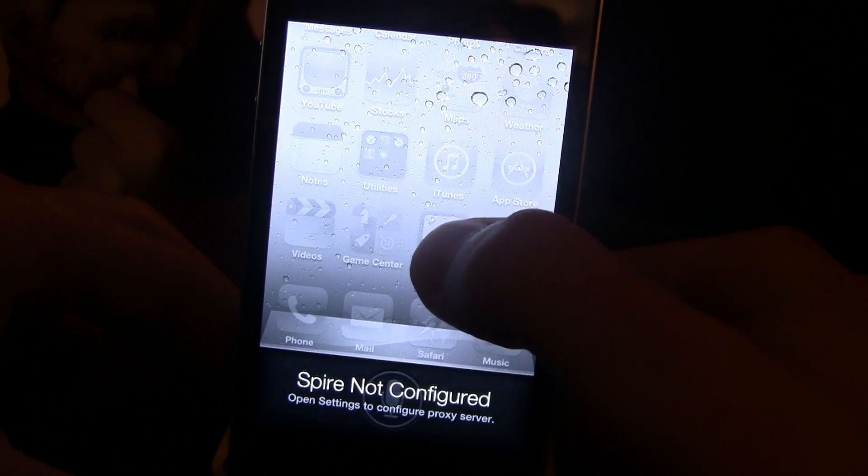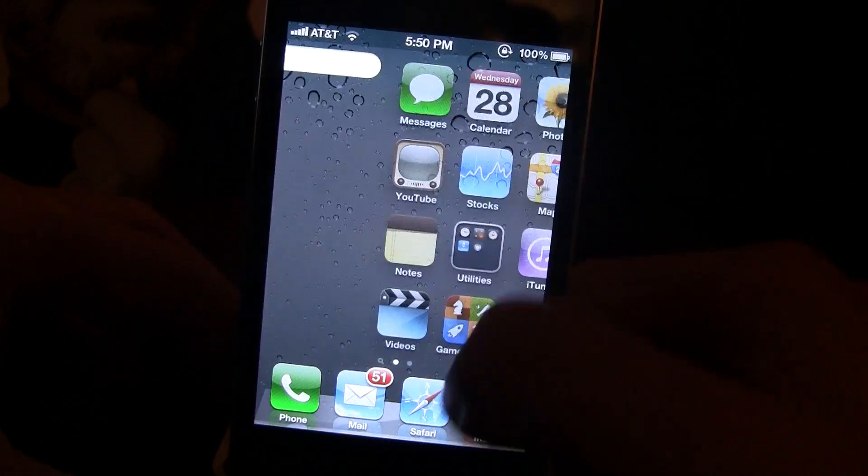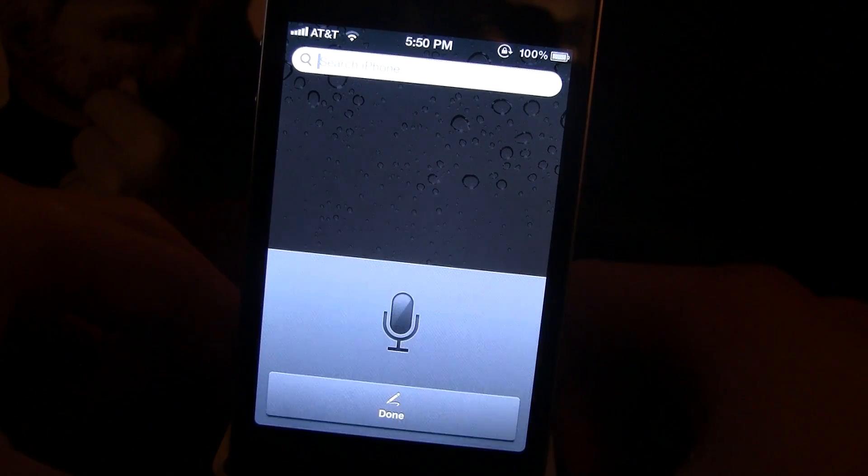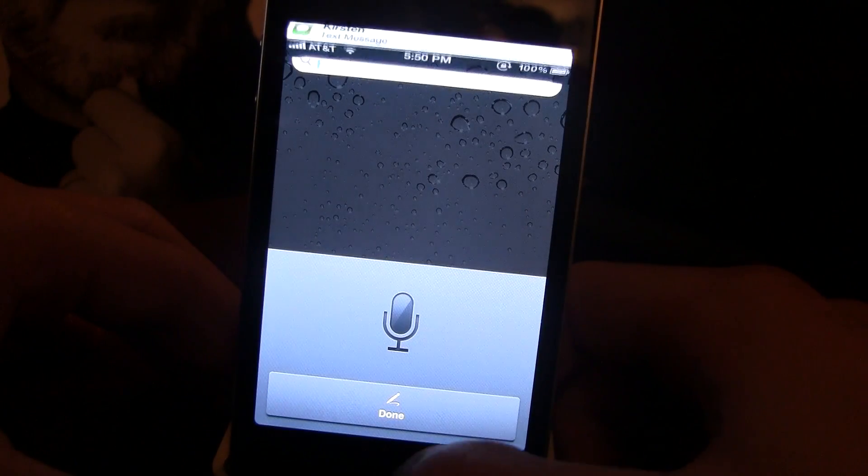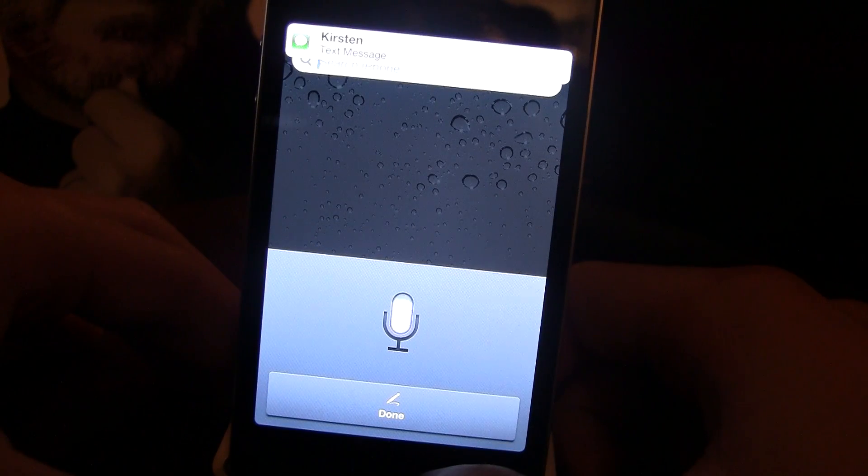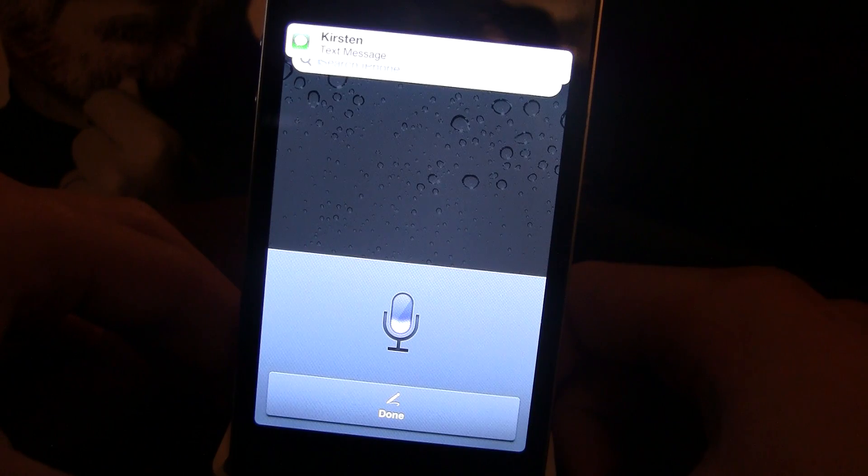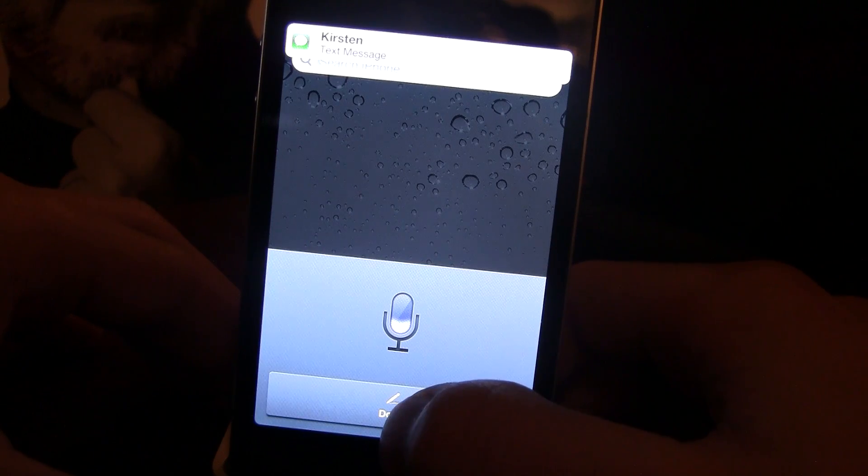So right there, it shows that Spire is not configured because we do not have a proxy host, and the text-to-speech app will not work as well.